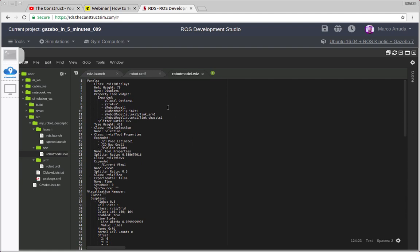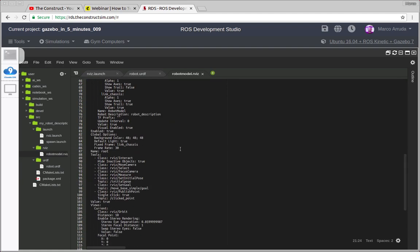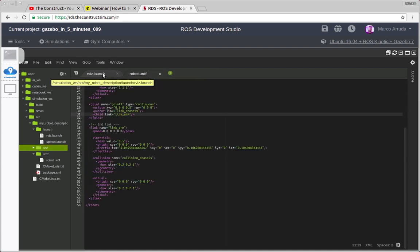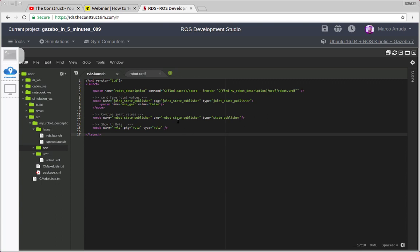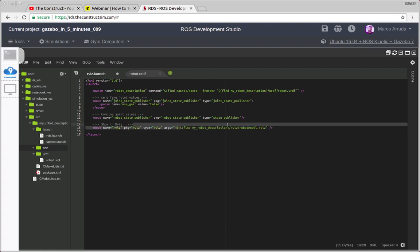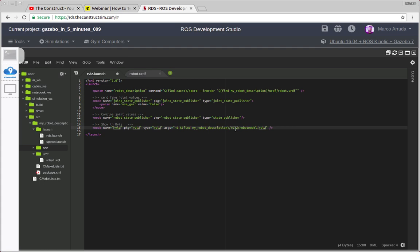We are not going to modify this file manually, because all those configurations are extracted from the RViz graphical tool when you make changes there. So you can just close this file — we are not going to work on it directly. Next time we launch RViz we are going to have everything configured. We do need to change something in our launch file: it's just an argument you have to pass — 'args -d' — and then you provide the path to the file inside the my-robot-description package, inside the rviz folder: 'robot_model.rviz'.